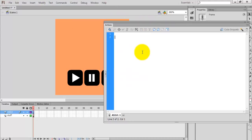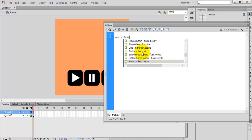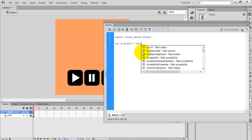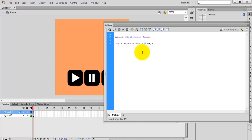First I'm going to create a sound object. The Sound class is used to load music files and to play music files. To create a sound object, the class name is Sound — create a new object for the class: var s:Sound = new Sound().